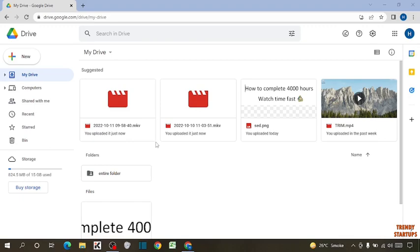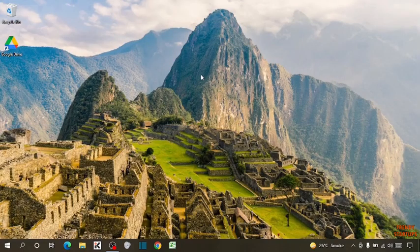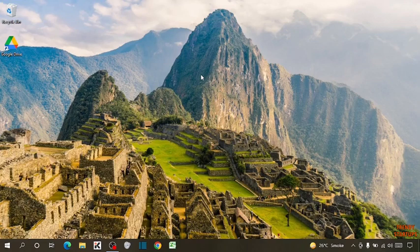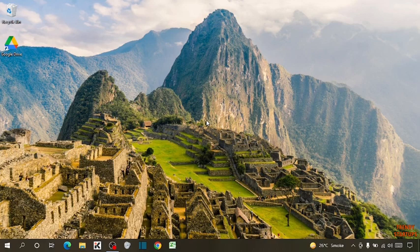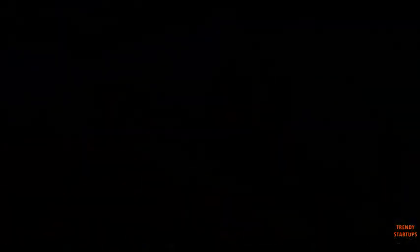So guys, you can see we have installed the Google Drive and shared files on desktop. So you can also install Google Drive and share files on desktop by following this process. I hope this information was helpful for you. Thank you for watching. Have a good day.